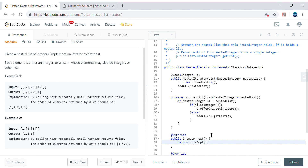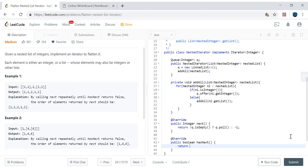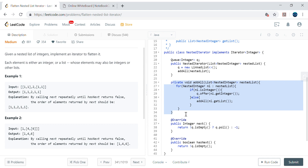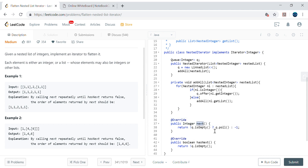For next, if the queue is not empty, return queue.poll(); otherwise return -1 as a safety fallback. For hasNext, simply return !queue.isEmpty(). If the queue is not empty it returns true; if empty it returns false. These are O(1) operations. The main work was populating the queue in the constructor — next and hasNext just interact with the queue directly.